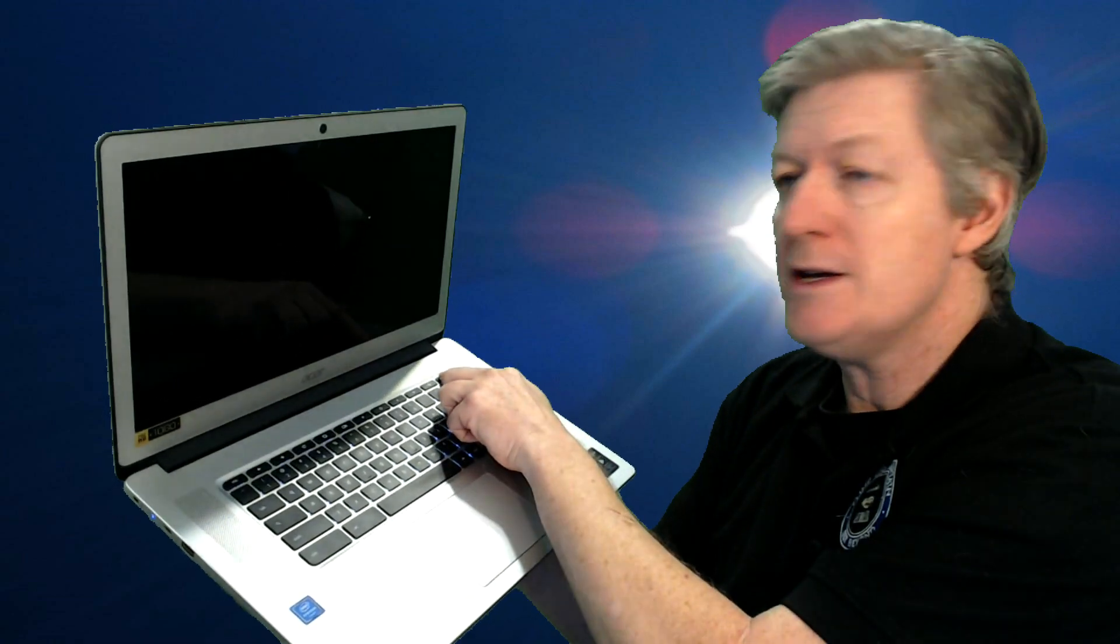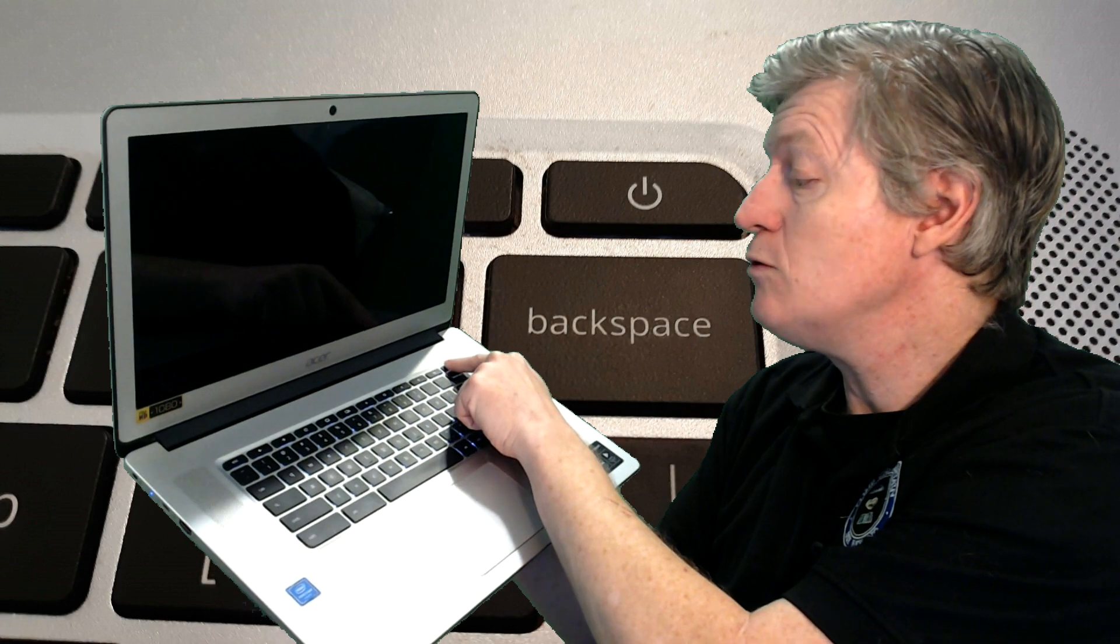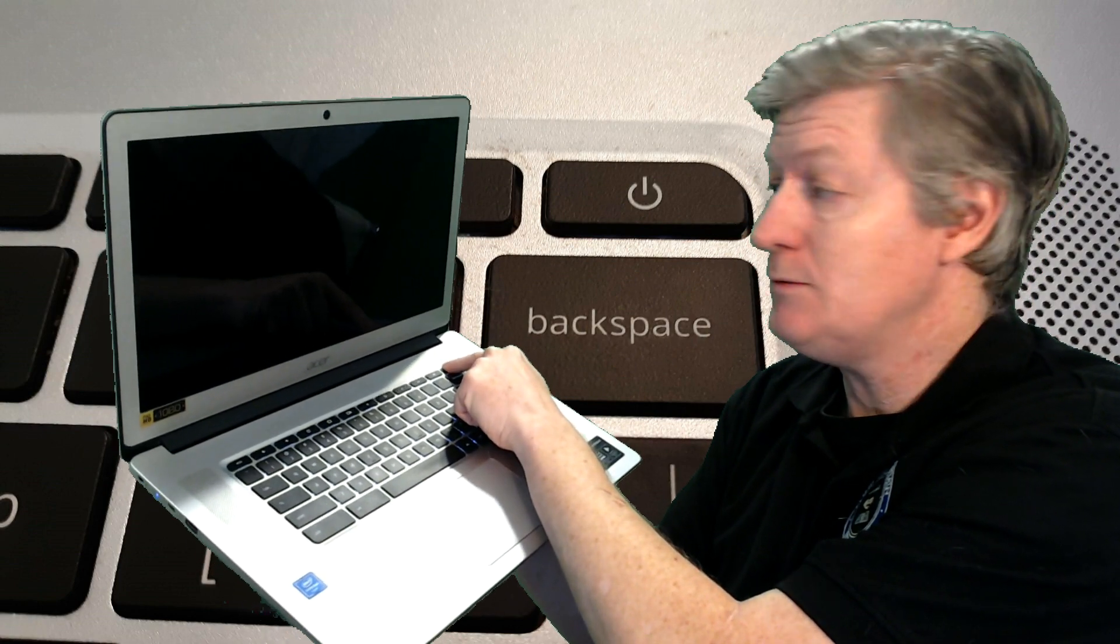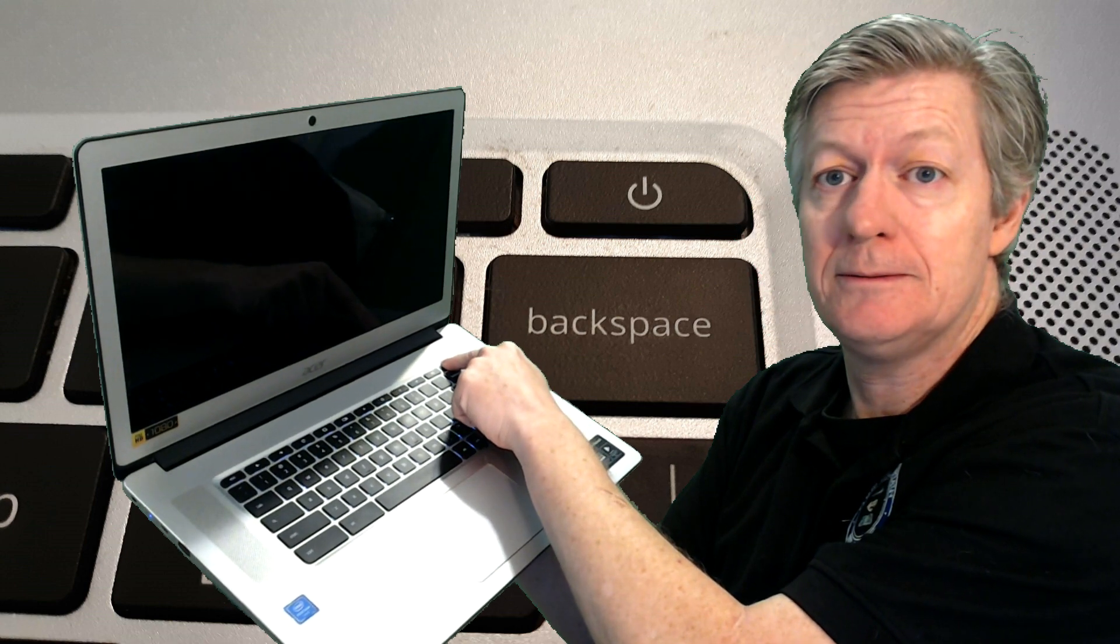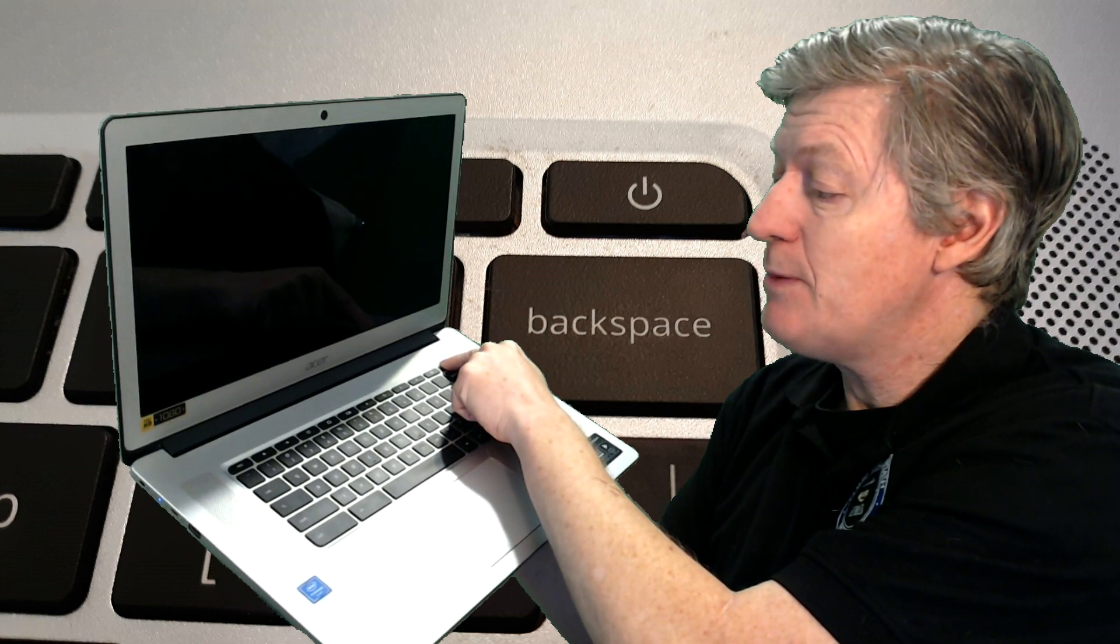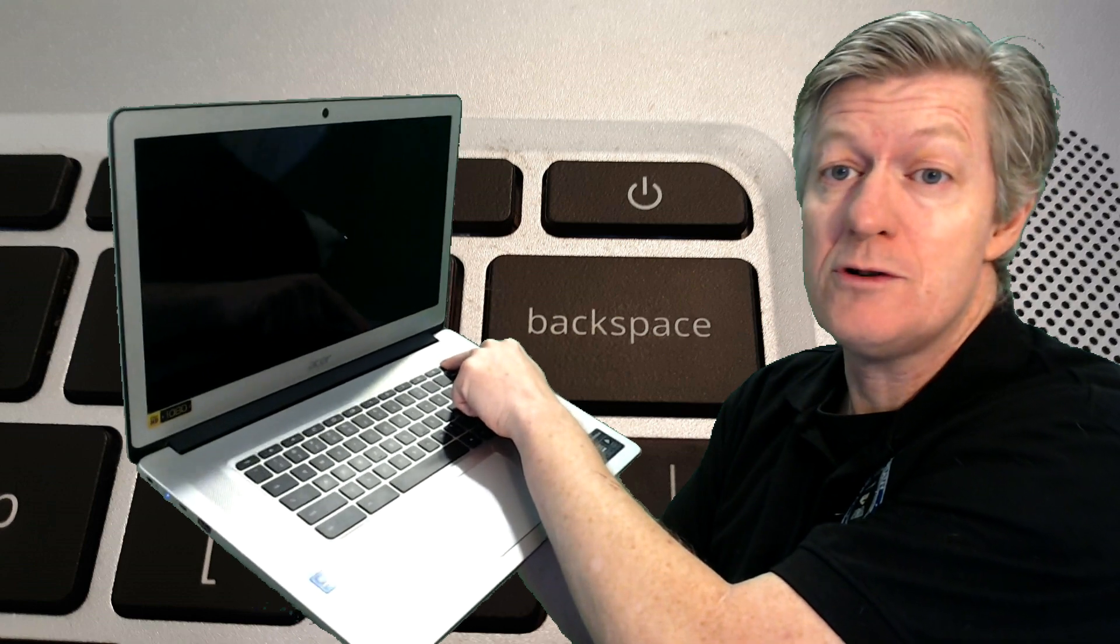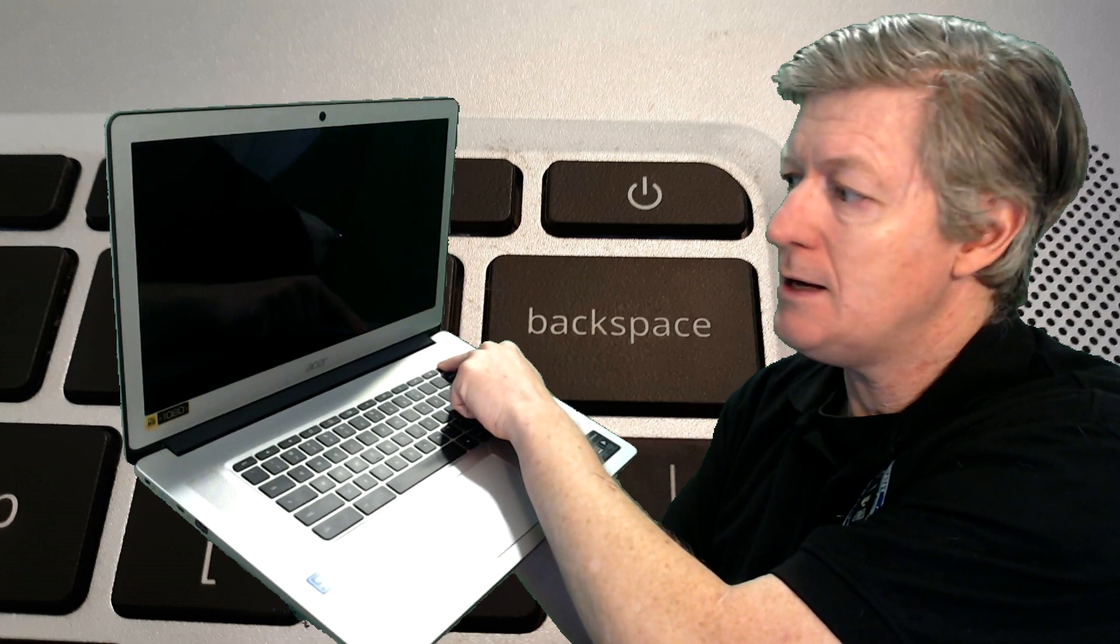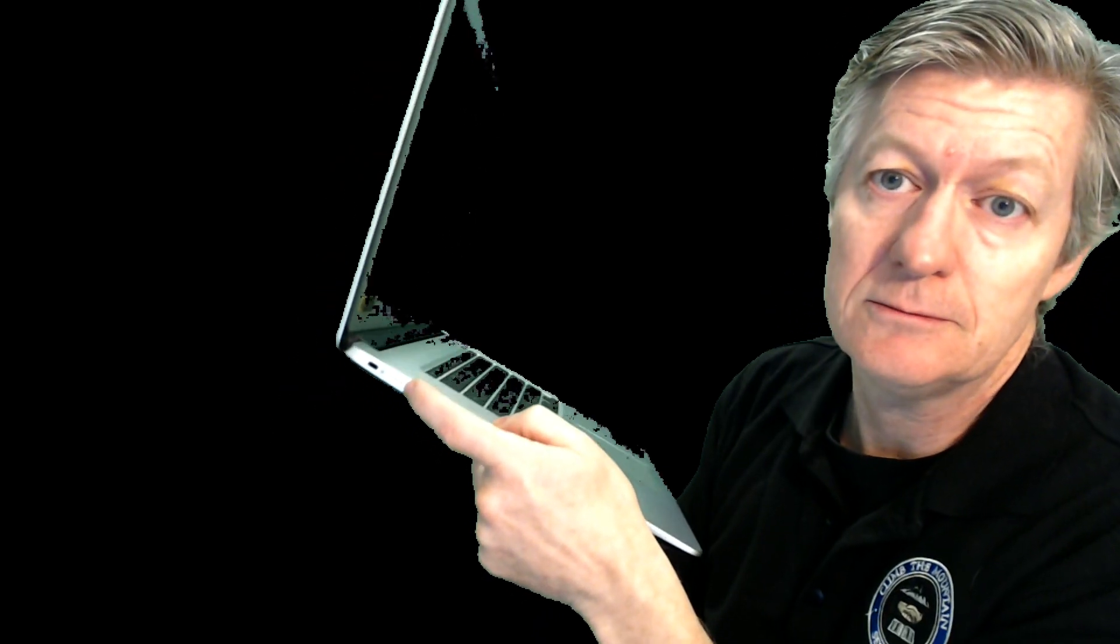If that's not the case, what you're going to do is press and hold that power button. So you press and hold the power button for 10 seconds. As you're pressing the power button, the machine is actually going to force it to turn off, and you notice on the side the light turns off.